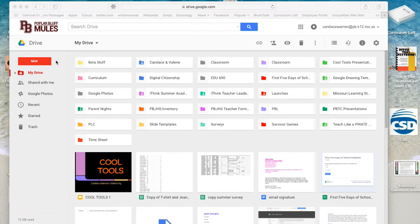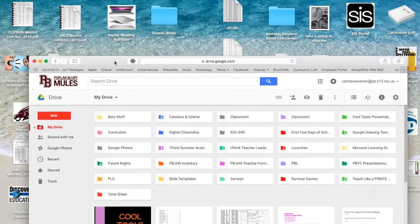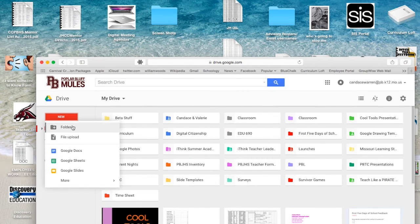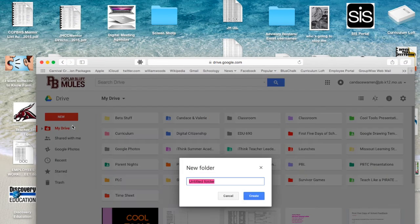The first thing you want to do is make a folder in your Google Drive that matches the name of the folder on your desktop. So I'm going to choose this folder that says Advisory Rosters, and I'm going to make a folder that says Advisory Rosters.